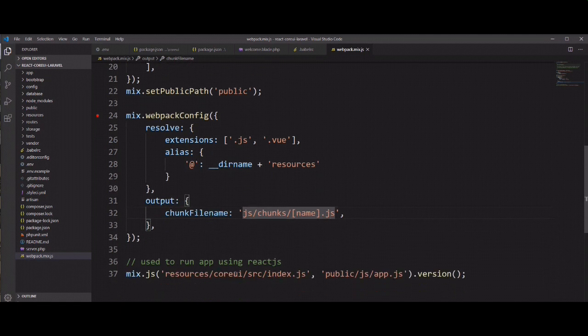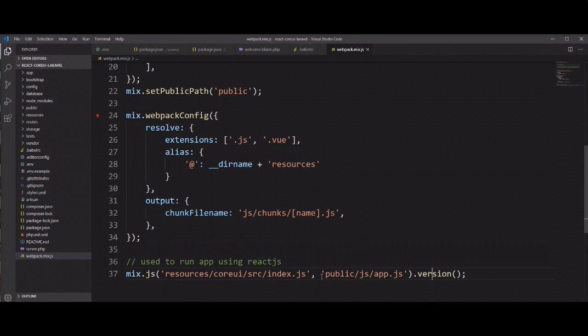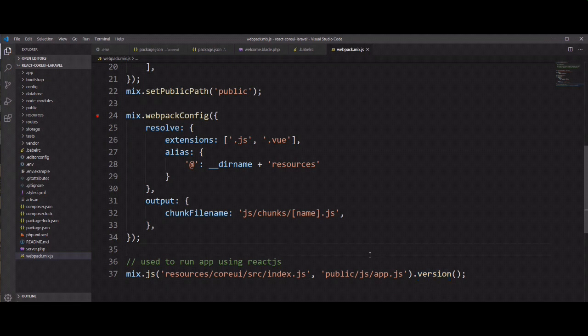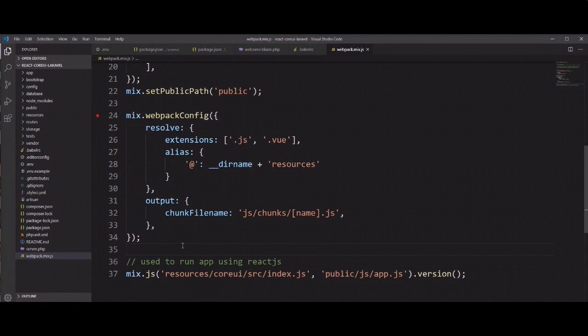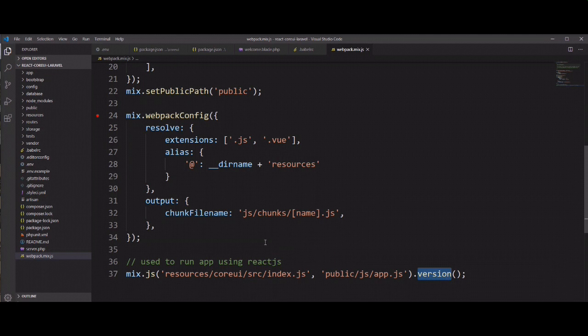And now we need to convert app.js with version. This version, when it compiles, creates a version hash, different version hash every time. So when you give this version name, Laravel mix creates version every time and it solves your cache problem and reflects automatically in your application. So this version is very useful thing in Laravel mix.